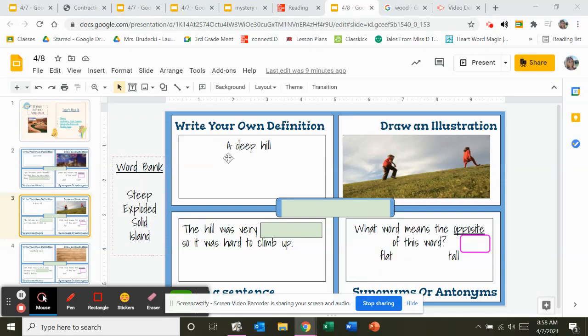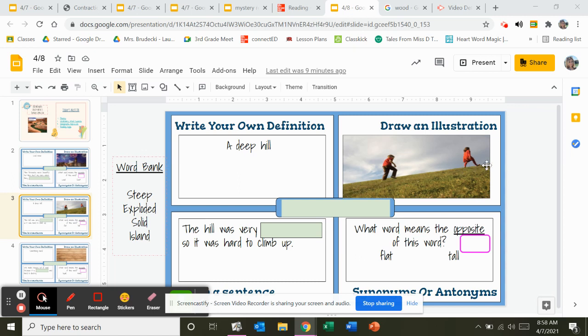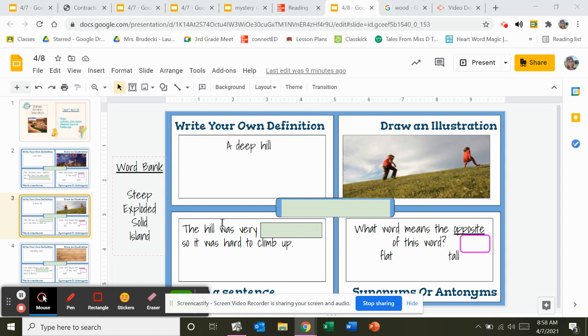Okay, here is the definition: it is a deep hill. Right here is a picture. Which word over here is a deep hill? Steep, exploded, solid, or islands? You're going to write the word right here. You're also going to write the word in this sentence: the hill was very blank, so it was hard.